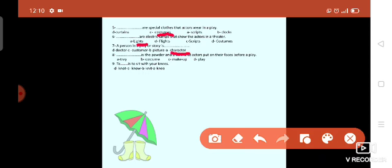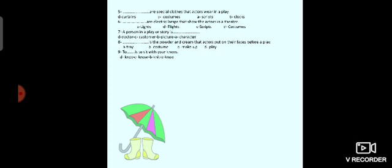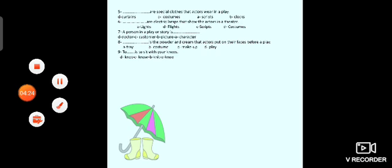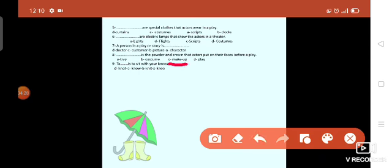It's the powder and cream that actors put on their faces before a play. What's that? Powder. Yeah, it's makeup. Very good.